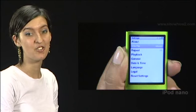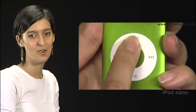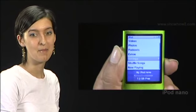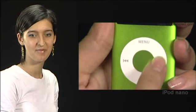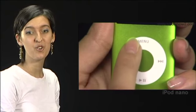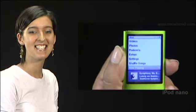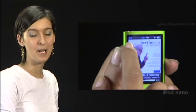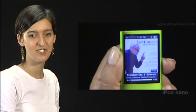After setting your option, press and hold the menu button to go back to the main menu. Scroll to Now Playing and select it. The shuffle icon appears in the Now Playing screen.